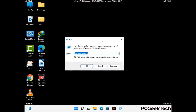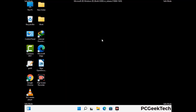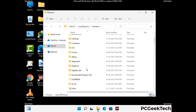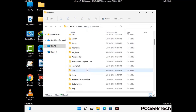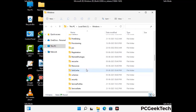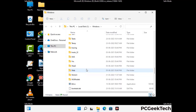Type in %windir% and press Enter. Find and remove any suspicious files or folders related to the virus. Also look for any files created at the time the virus attacked your PC. Be careful and don't remove any important folder.